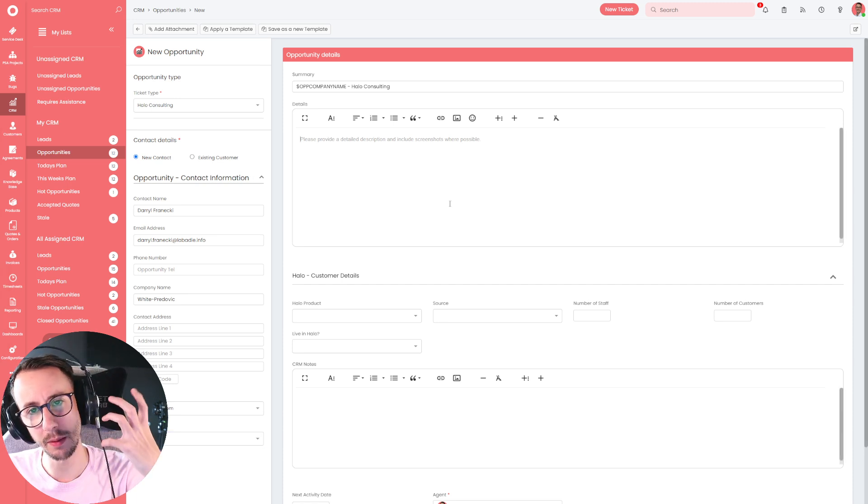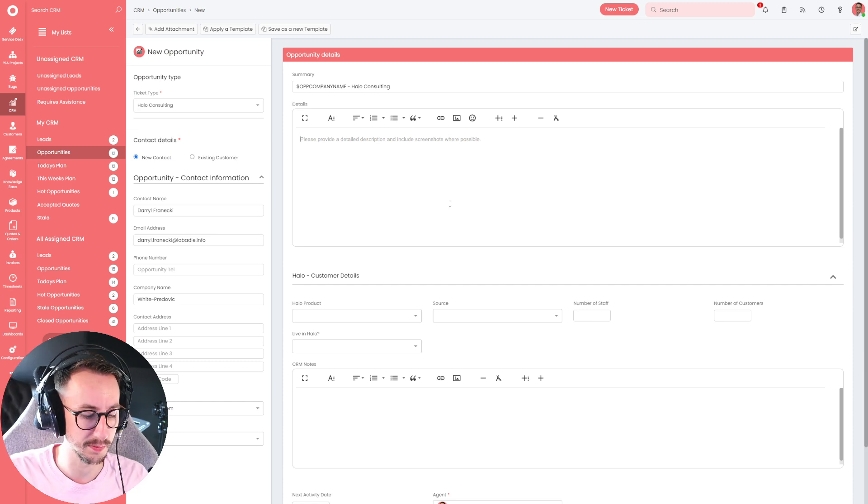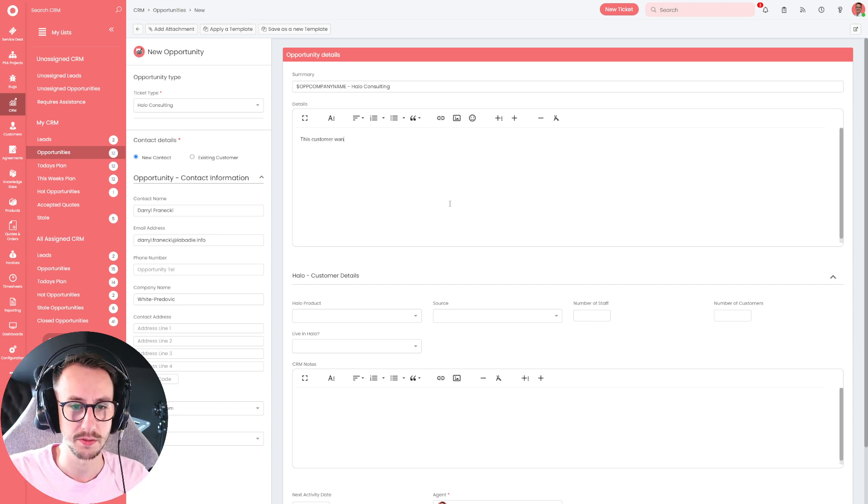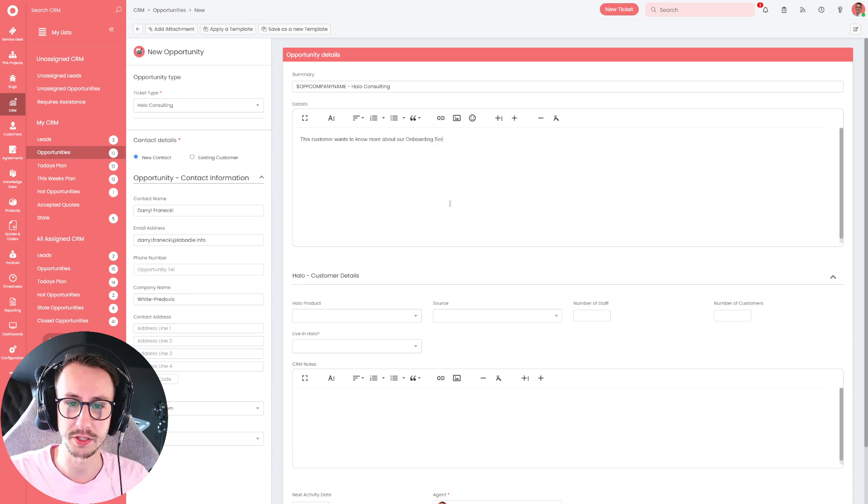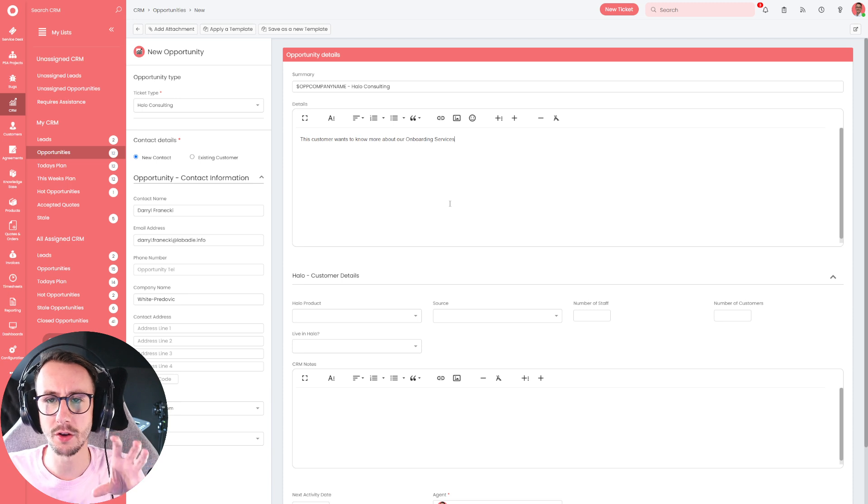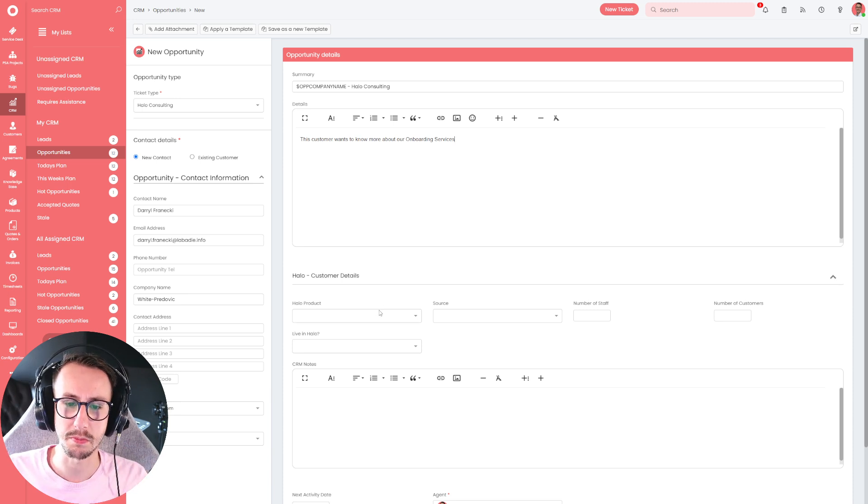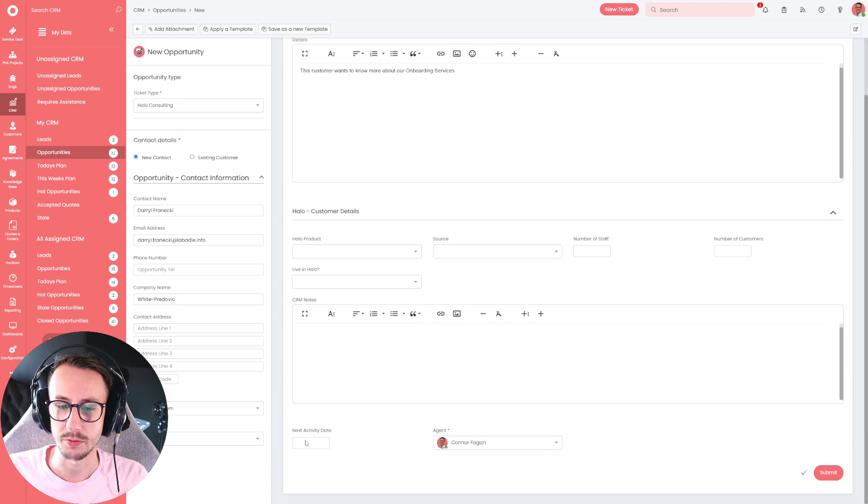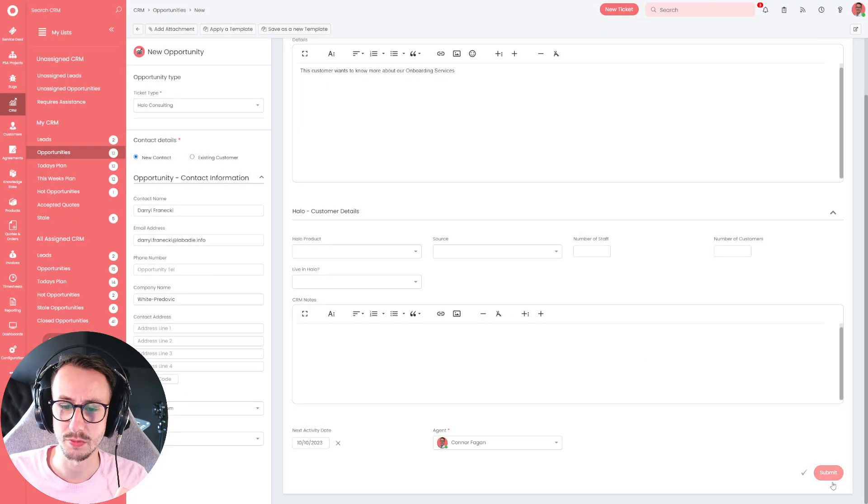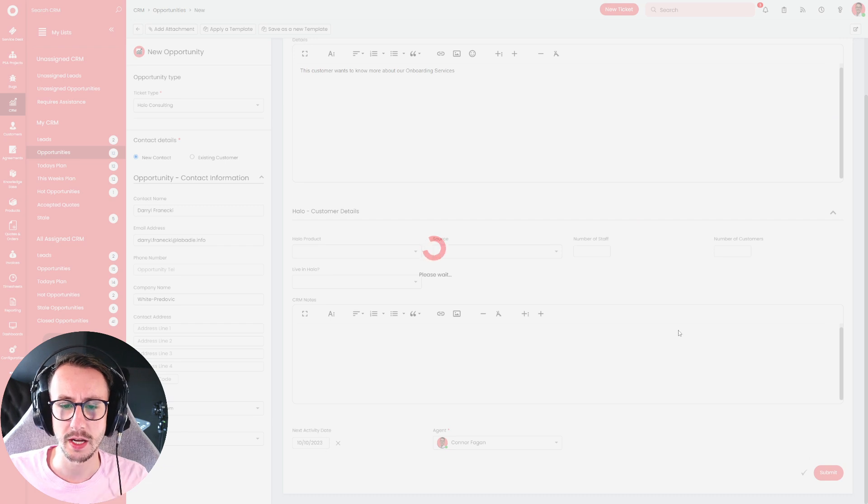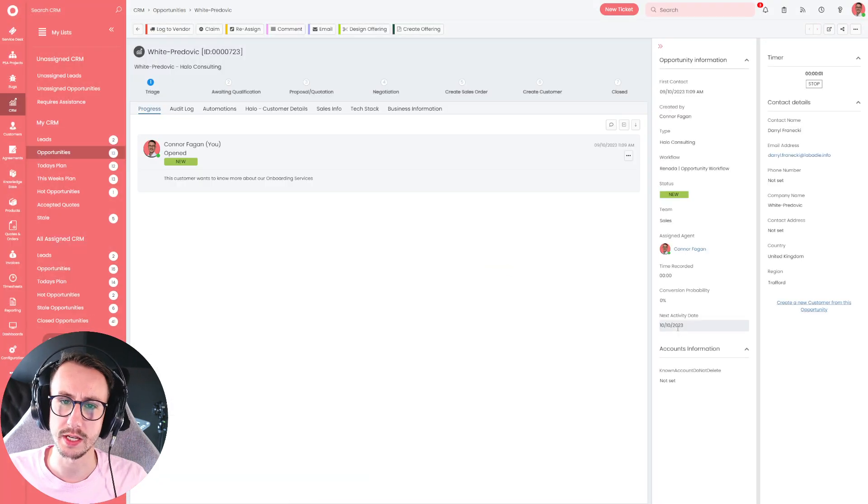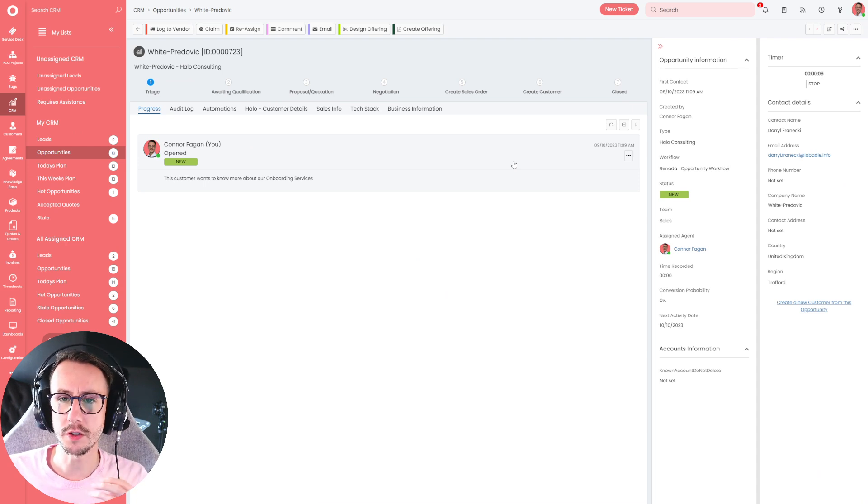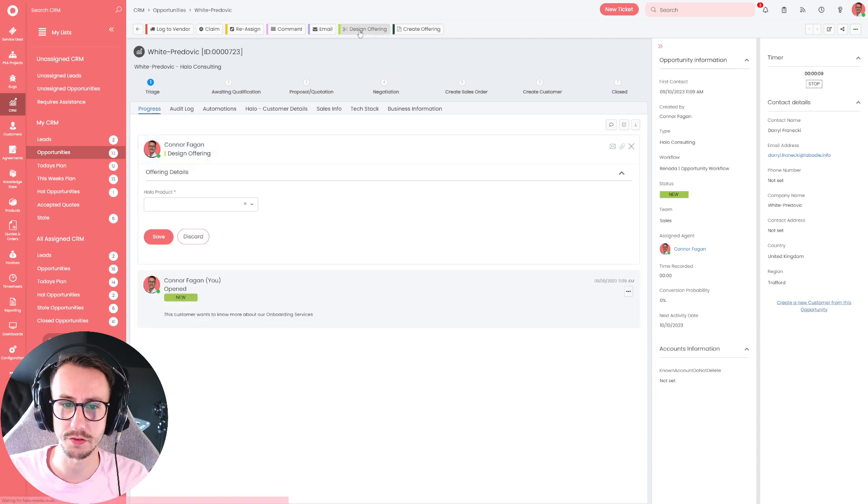And I'm not going to go through our full proposal in but essentially this customer wants to know more about our onboarding services. Now, depending on when or where you get an opportunity, you may or may not fill some of this information out. I'm just going to say at the minute, we don't have anything. I'm just going to say my next day needs to be tomorrow and submit. Now, this next bit is what I'm kind of showcasing. So this next bit is how we send our proposals out to our customers.